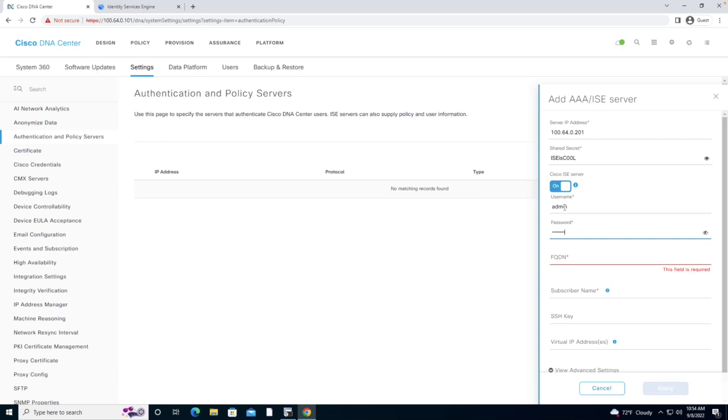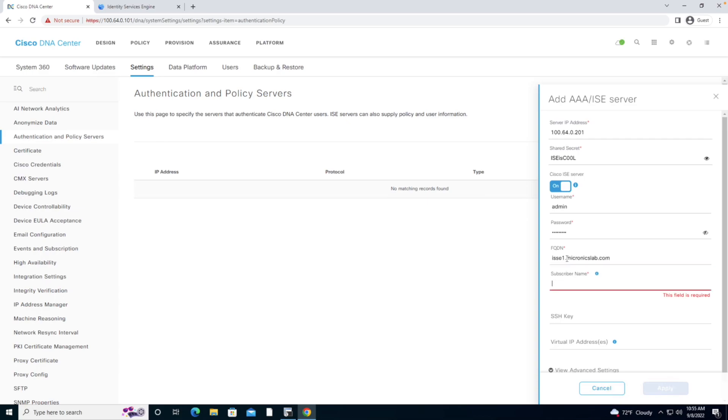ISE is cool. And I must specify an FQDN, a fully qualified domain name, which is ISE1.micronixlab.com.